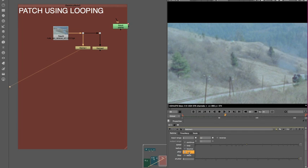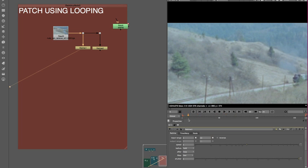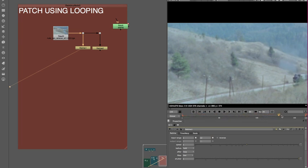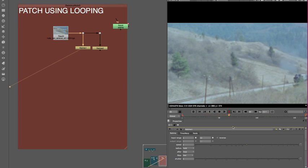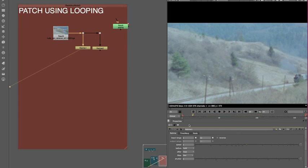So we want it to go loop afterwards. So it goes to the first, gets the first 12, and then carries on looping, looping, looping, looping, looping that 12 all the way to the end. And you can see that that's what's happening there. That's all good, that's what we want.